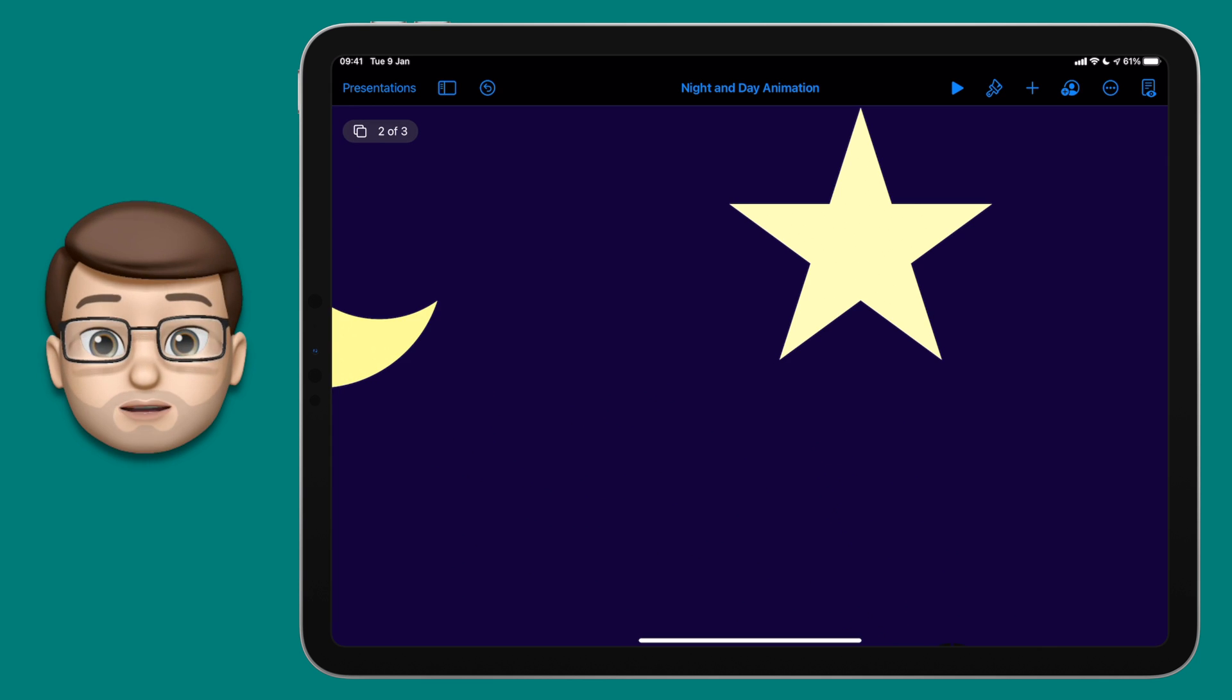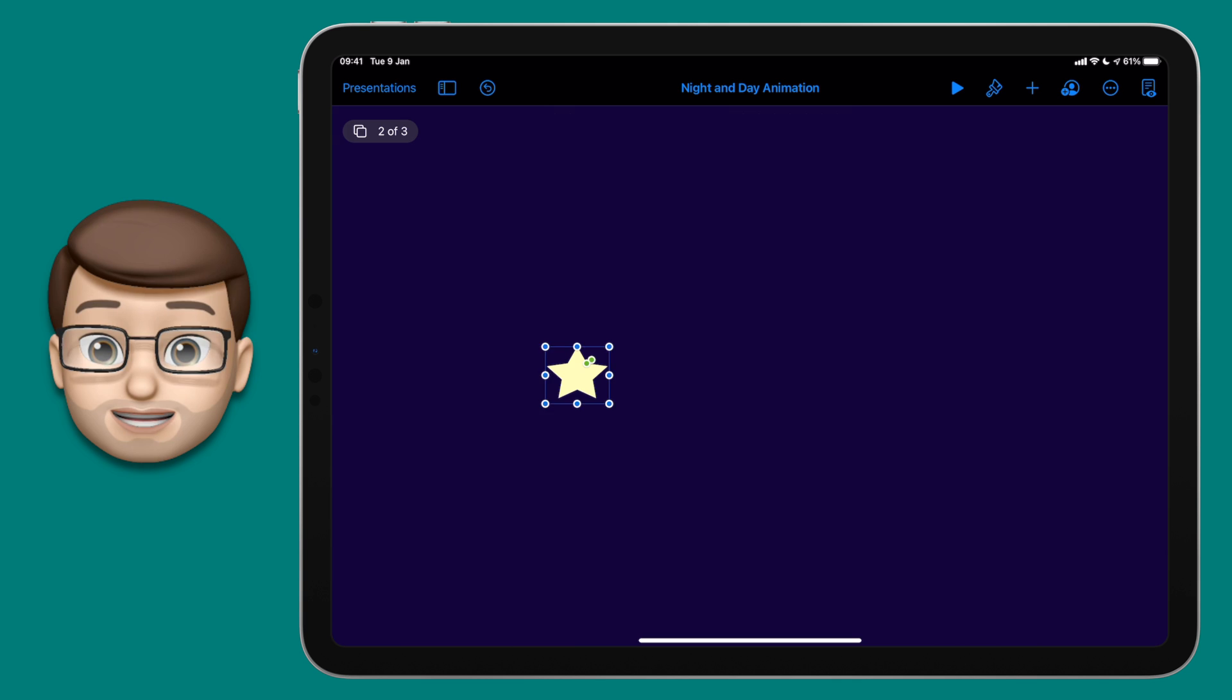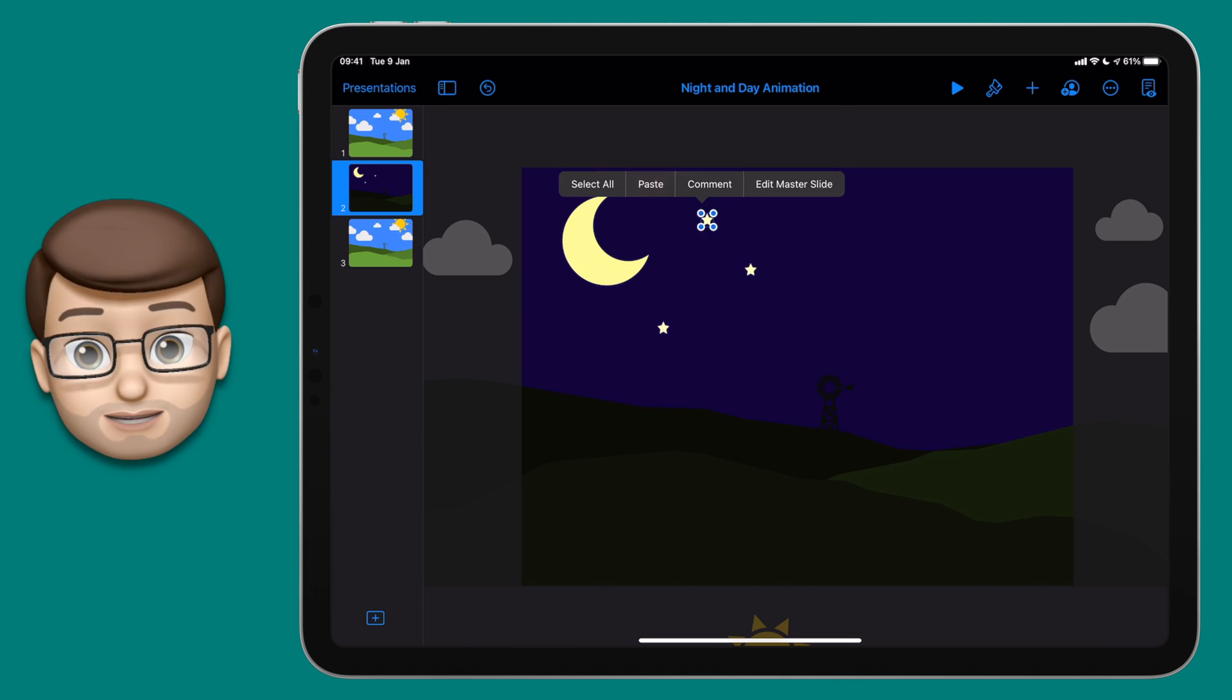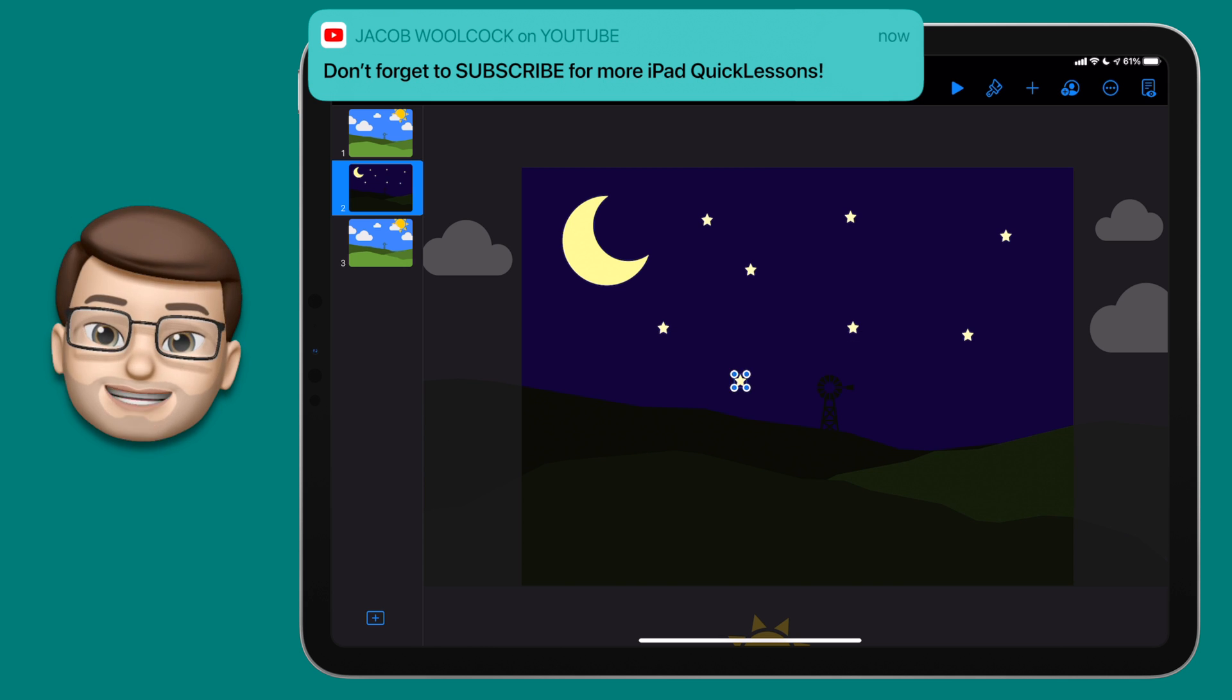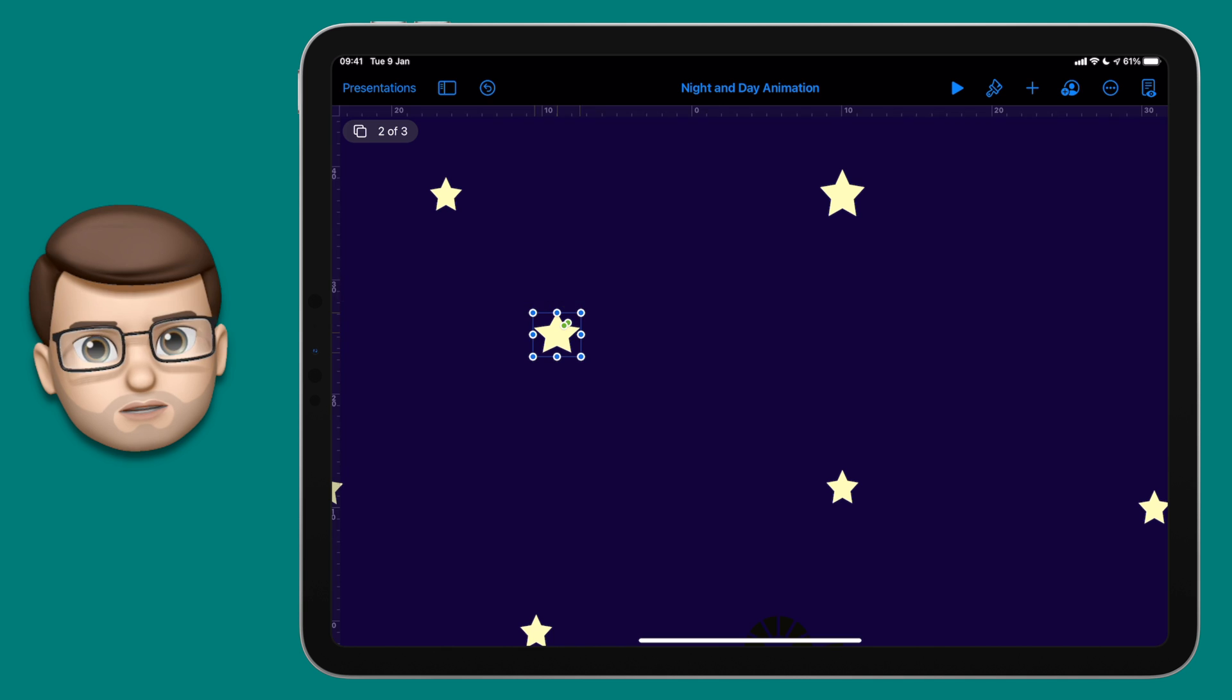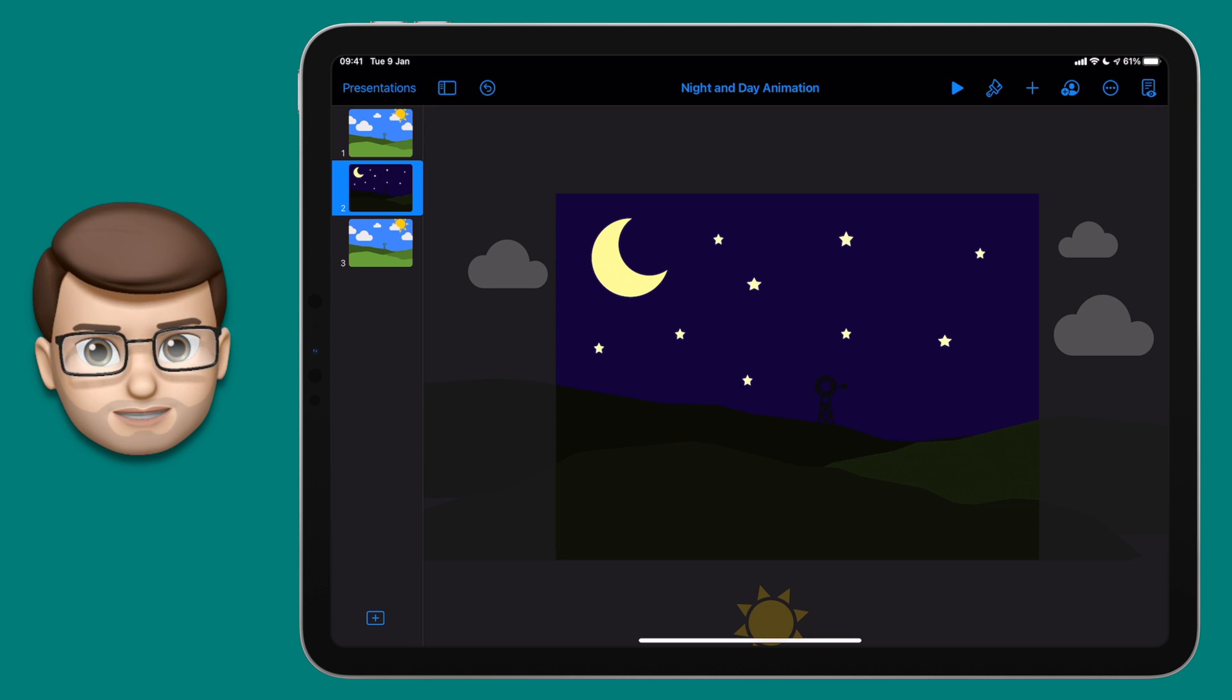Now you can absolutely experiment here and really explore what magic move can do. Some things that you could potentially try include changing colors, changing the size, changing the position of objects, and rotating objects. Any of those changes will be animated automatically by Keynote as long as the same object is on both of the slides. Now we've added the moon to slide number two, but that doesn't exist on slide one or slide three, so right now that's not going to animate.